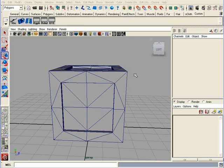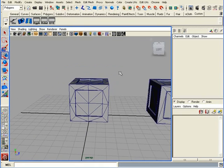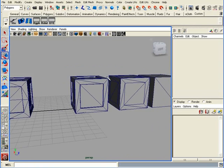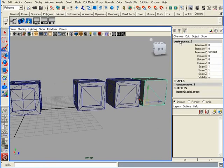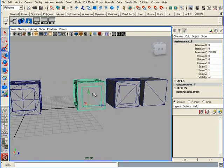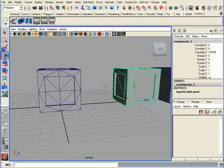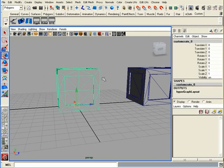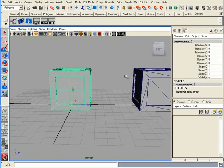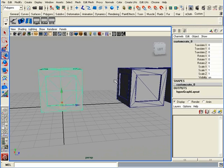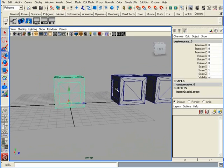So, I went ahead and I created different level of details for my crate. I have the lowest, which is custom crate underscore three, a little bit higher, custom crate underscore two, more detailed, custom crate underscore one, and the most detailed, custom crate underscore zero. You will be able to set the distance at which these models get rendered inside the engine, inside the editor. And we will get to it when we import these crates inside Chrome editor.